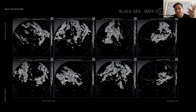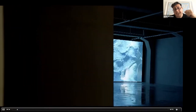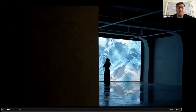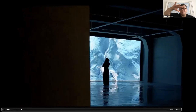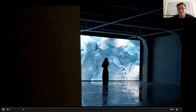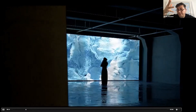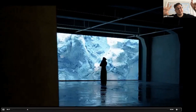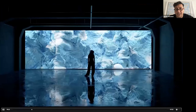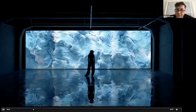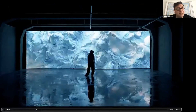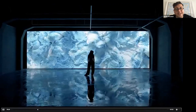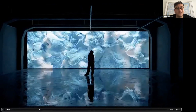Since my hometown is Istanbul, there's another project we exhibited. Because of AI in the work, we were able to get the surface-level activity of the Marmara Sea and transform it into a simulation of water in the form of a data sculpture. I'm very into simulations of nature and obsessed with fluid dynamics since around 2012.